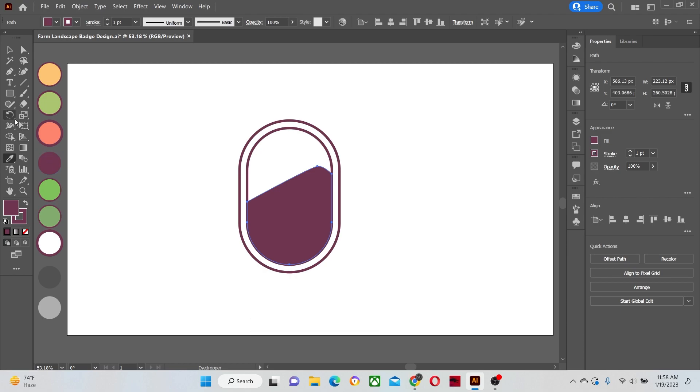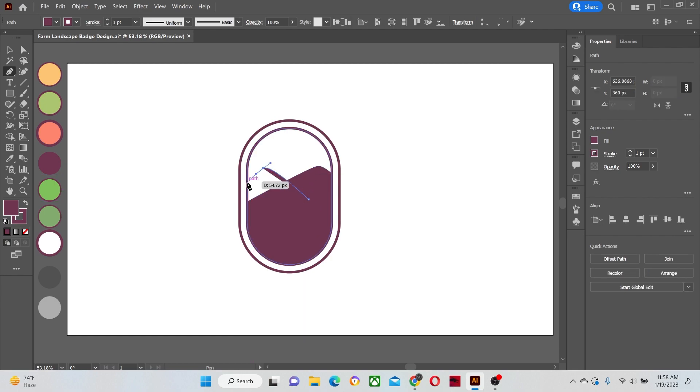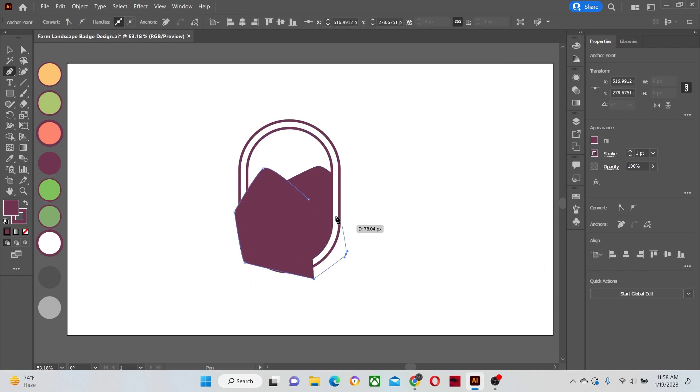Now give it its appropriate color with the eyedropper tool. Now make two more hills inside our badge, and cut them with the shape builder tool also.